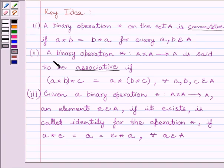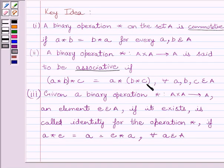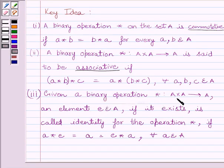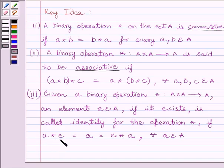A binary operation star from A cross A to A is said to be associative if A star (B star C) is equal to A star (B star C) for every A, B, C belonging to A. Now, given a binary operation star from A cross A to A, an element E belonging to A, if it exists, is called the identity for the operation star if A star E is equal to A is equal to E star A for every A belonging to set A.